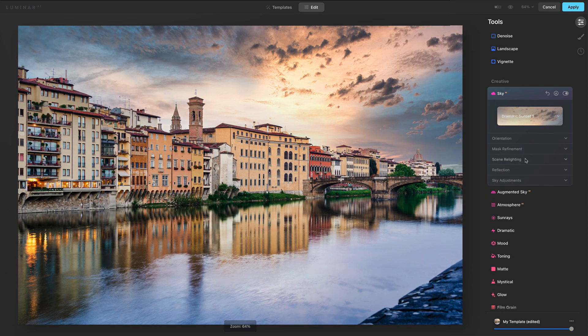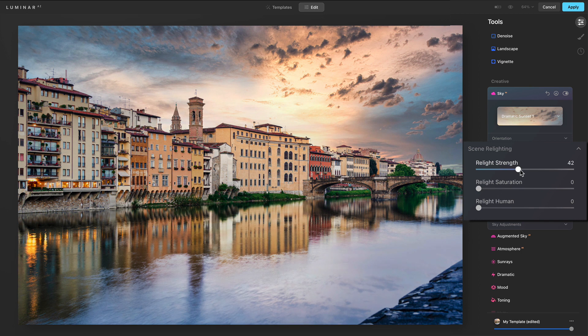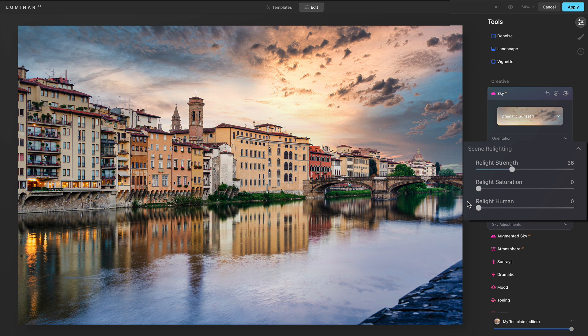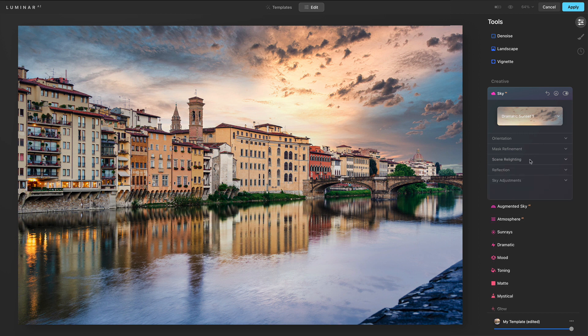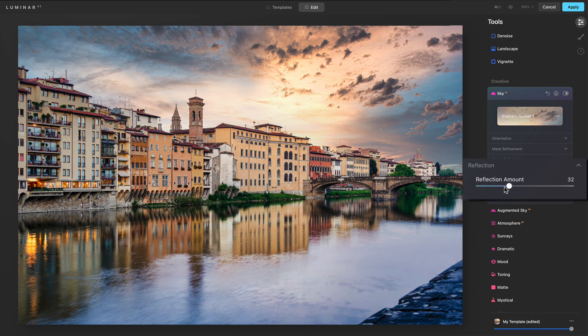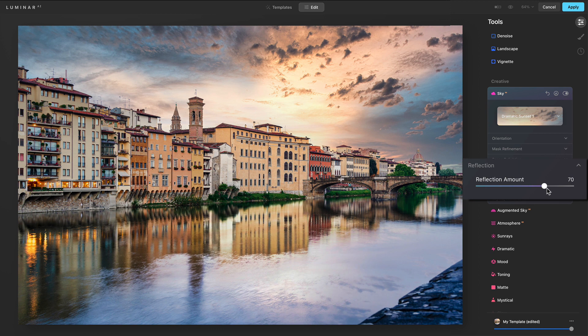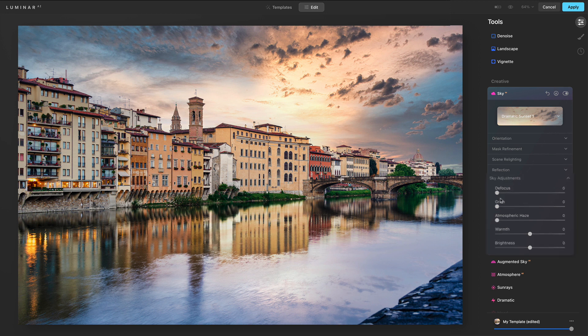Move into scene relighting. We have a relight strength. We can increase the relighting, decrease it. You can change saturation. Relight human is a new slider. I'll come back to that with a different photo to show how that works with a subject, a human subject where you have a sky replacement going on, but you can relight the human separately. Of course the reflection amount itself, you can dial that down or dial it up for this scene. I want to make it a little bit more prominent and get that nice warm tones coming in on the sky.